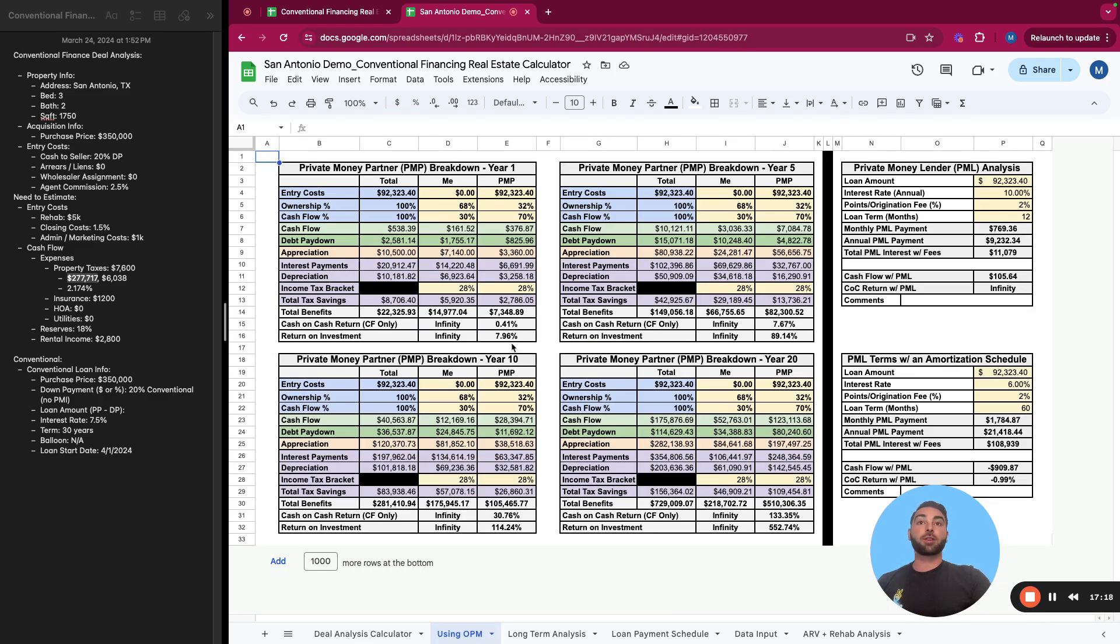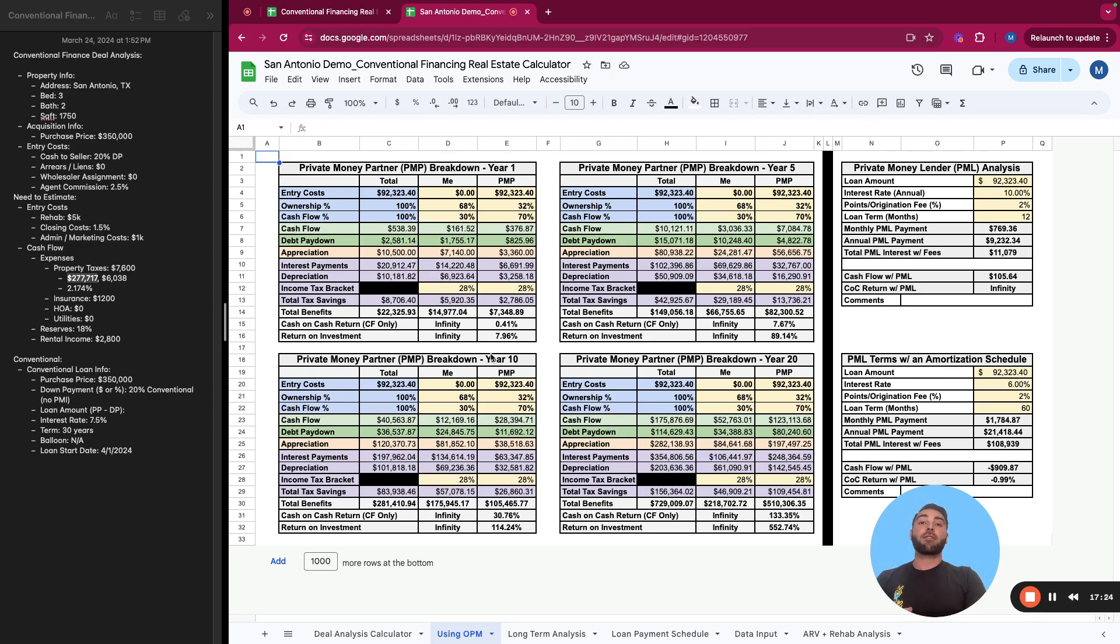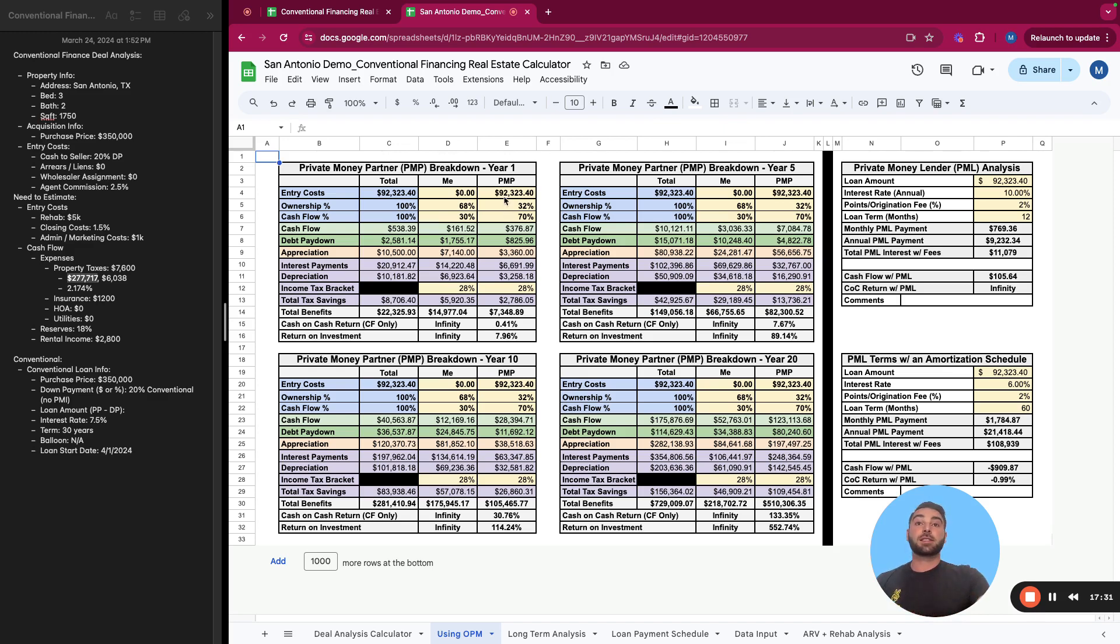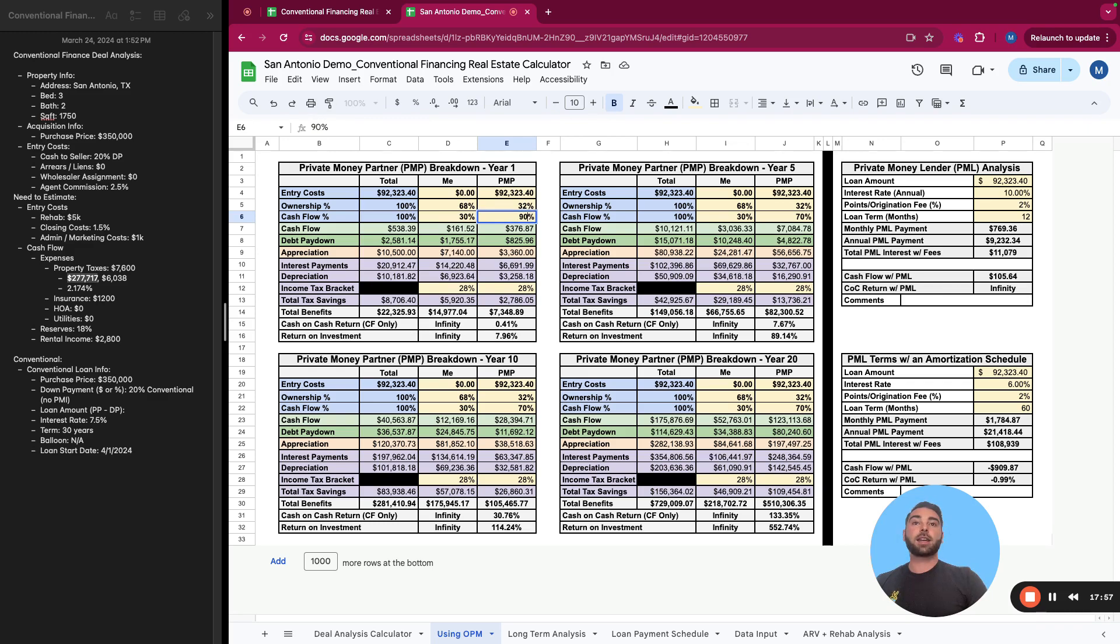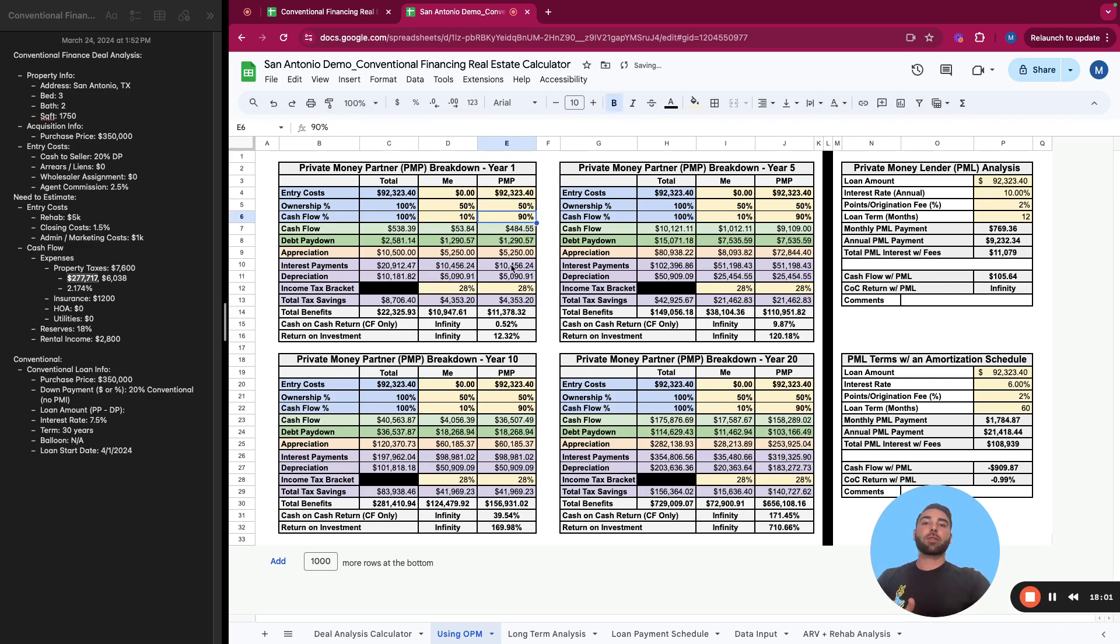But let's say this is a deal you want to move forward with just for the sake of it. And let's say you decided to use other people's money or a partner to help bring you the funds. Maybe you find the deal, you're going to manage it, but you have a private money partner who's going to bring you the funds and they get ownership on the property, just as you do. And they get cashflow. In this instance, you're going to give them 32% ownership and then they get 70% of the cashflow so they can get paid back sooner. This breaks down the snapshot at one, five, 10, and 20 year increments, what the returns would look like for you and for your partner, because you're positive cashflow and you are not bringing any money into the deal.